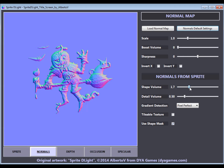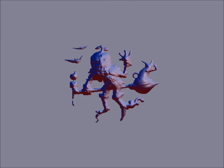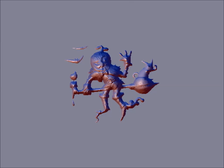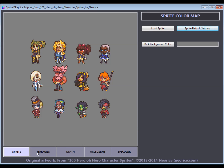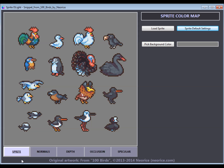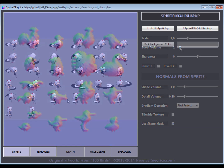Sprite Delight only requires your original art as the input image, and it does all the work for you in no time. To use it, you don't need any artistic skills. The most amazing thing is that sprite sheets can be processed exactly the same way, resulting in a normal map for multiple characters or objects at once.